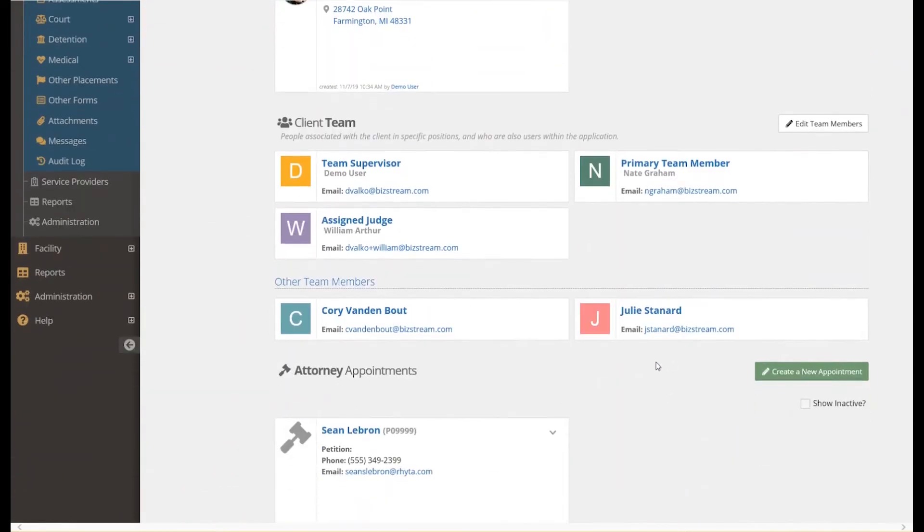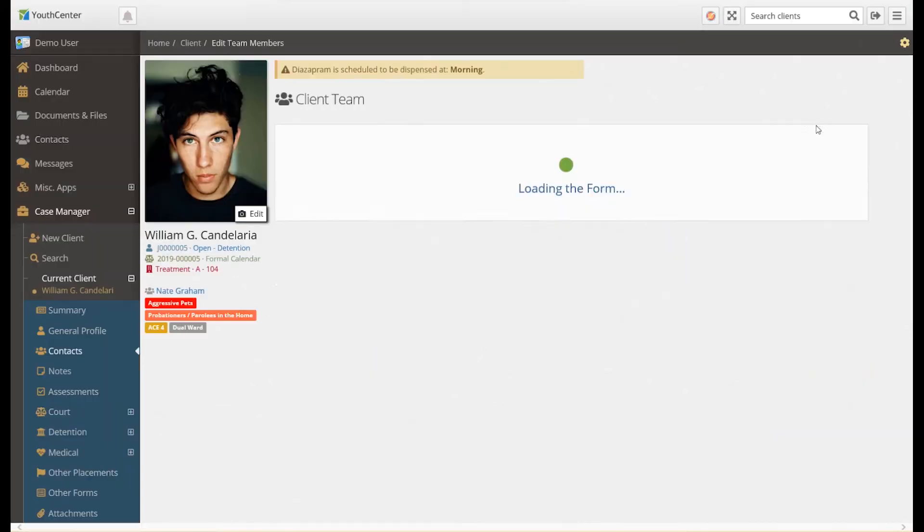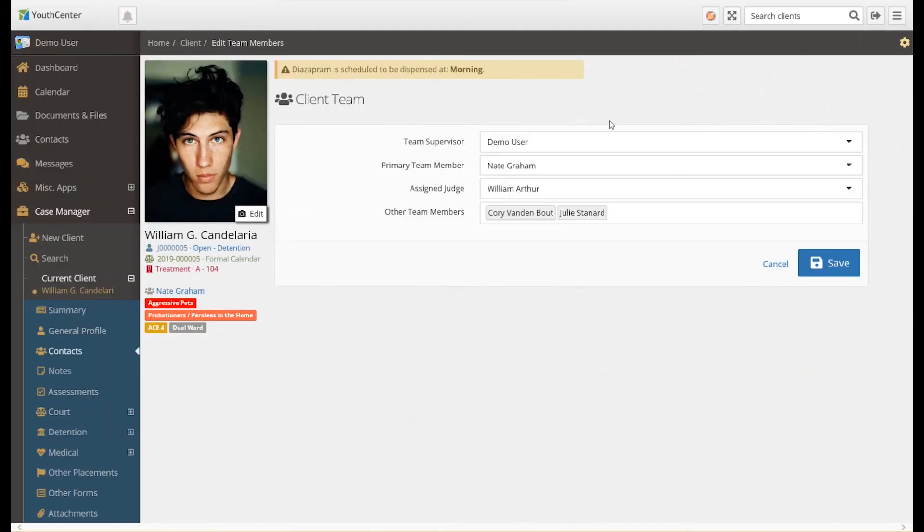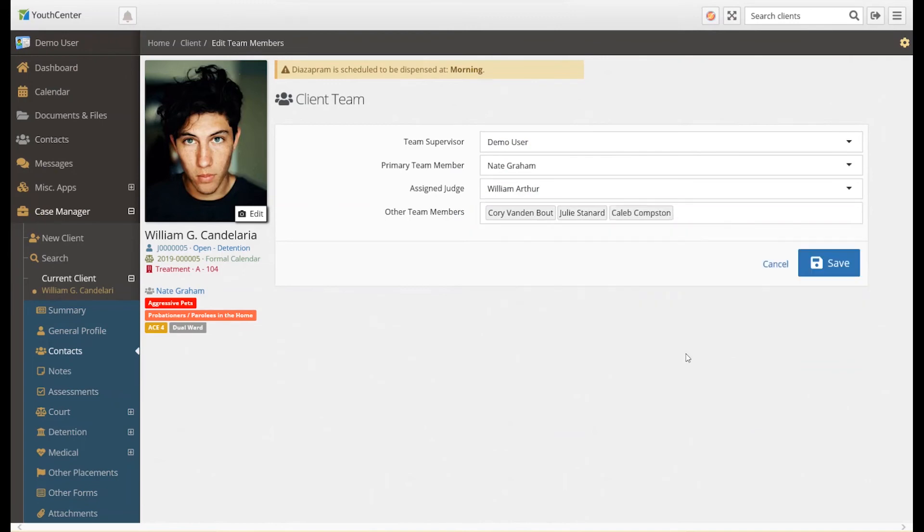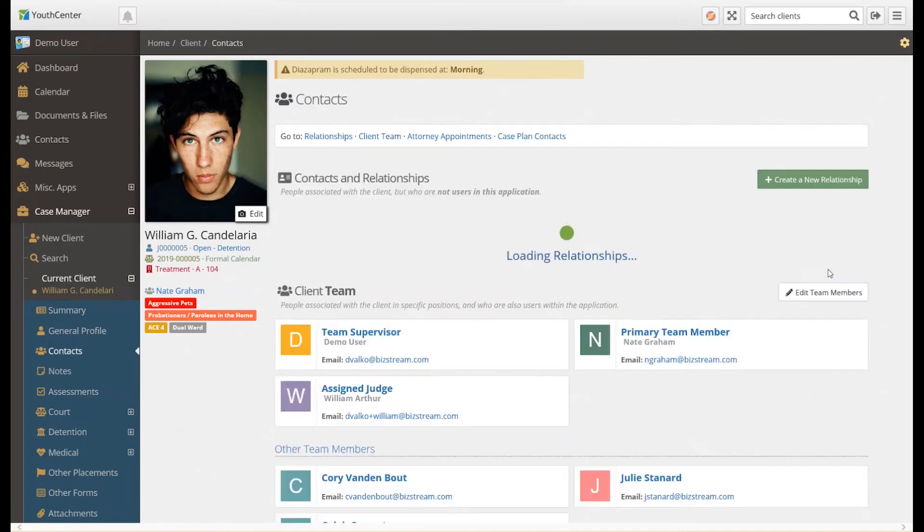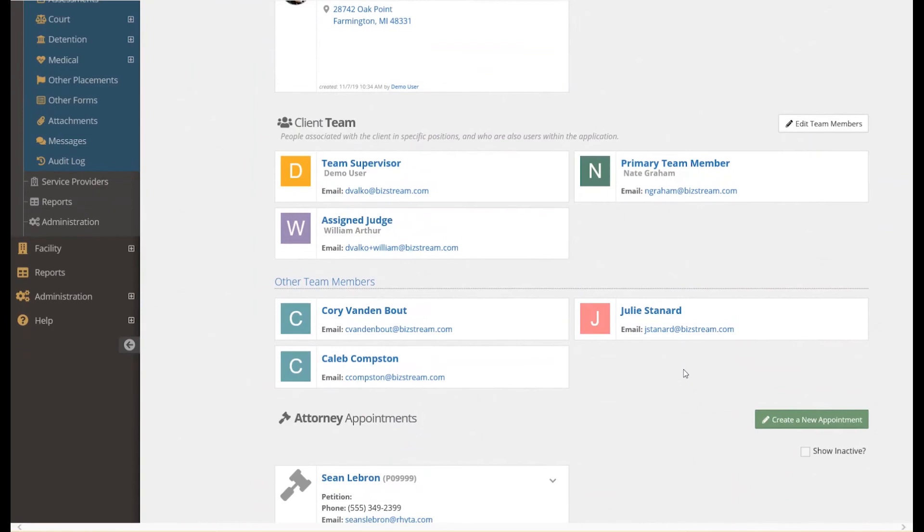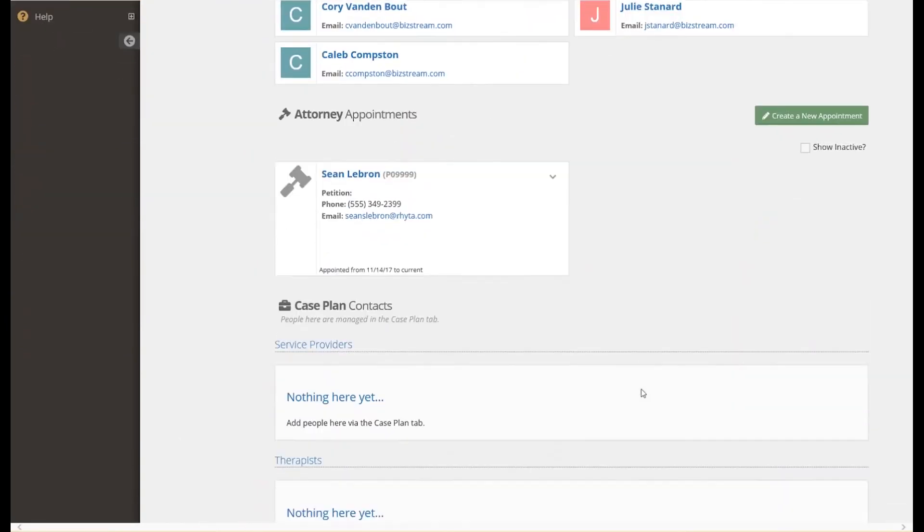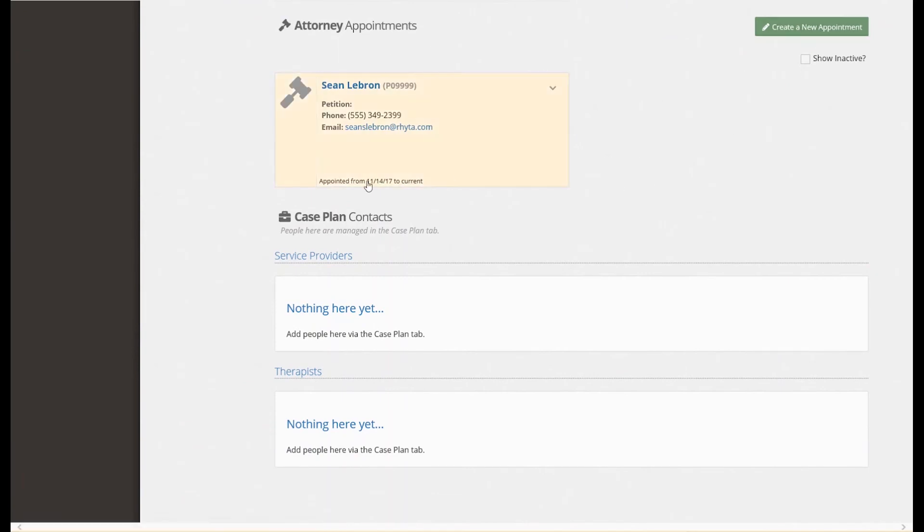The client team are users in the Youth Center system. These contacts could be either JPOs, case managers, or other users. If your name is in the list, the client will show up on your dashboard in the My Clients widget. If a JPO is going on PTO and someone needs to cover this client, simply add that user into the listing of other team members. That client will show up in their dashboard in the My Clients widget. Below the client team, we have another location for storing the appointed or retained attorney information along with other case plan contacts for the client.